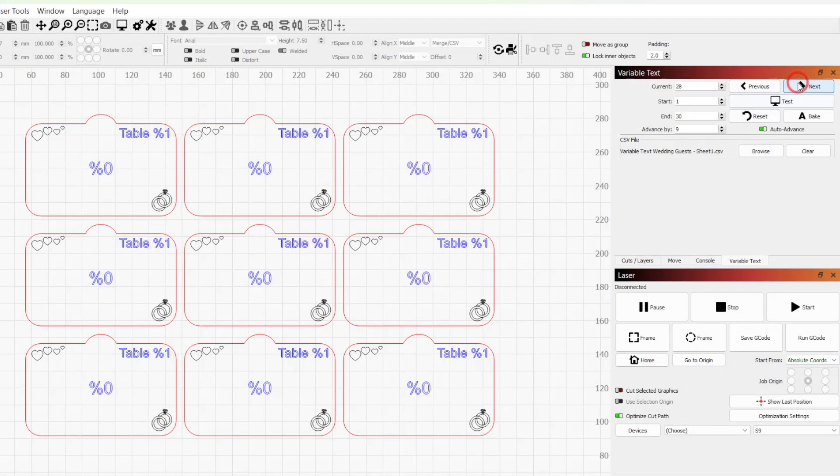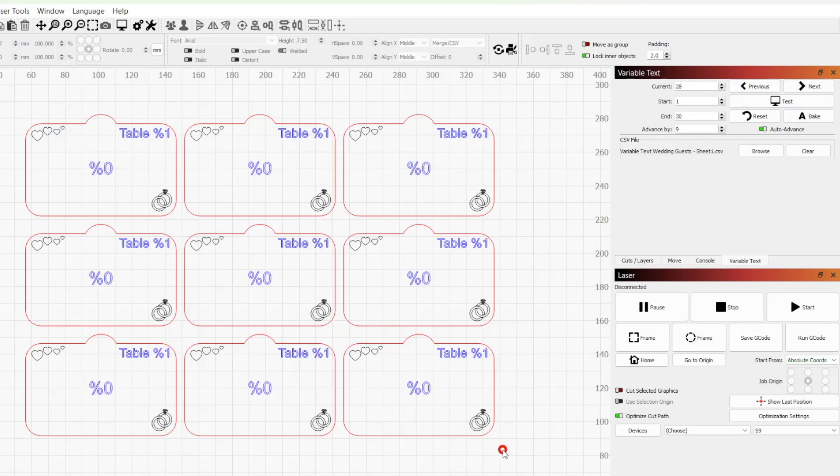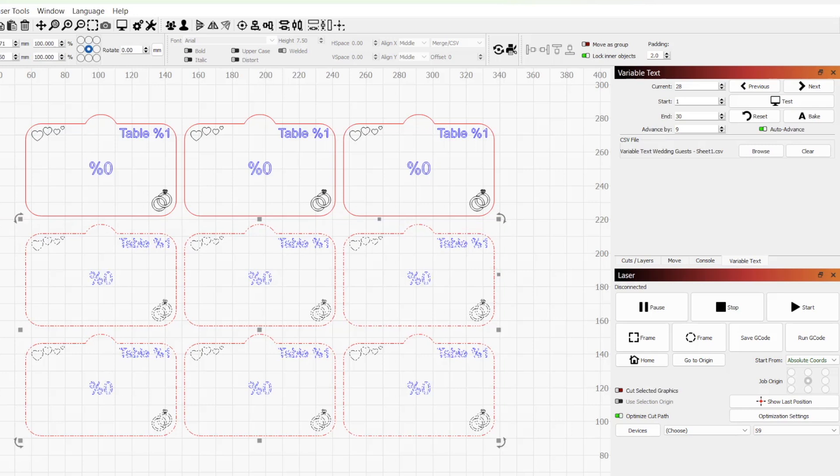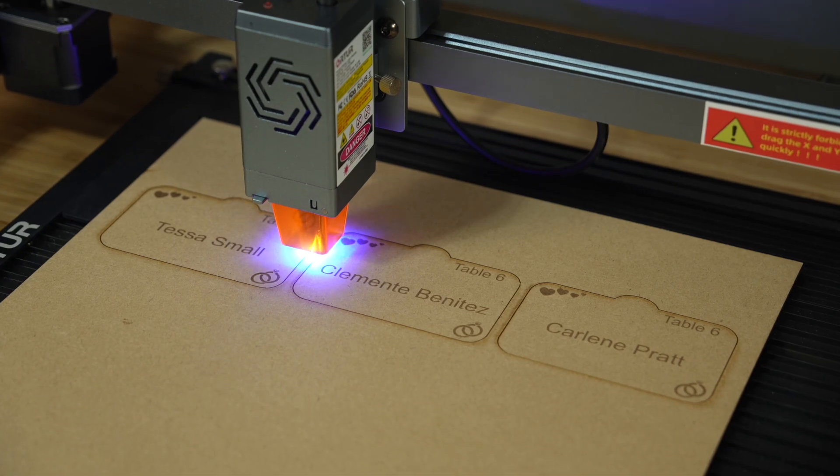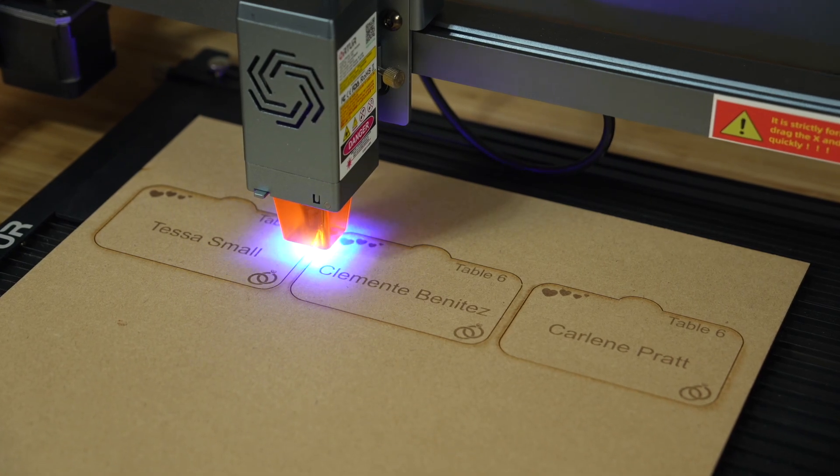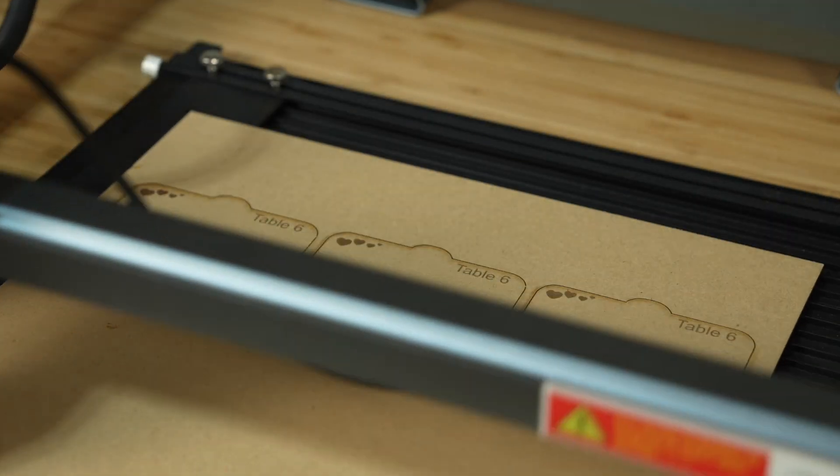On our fourth batch, we won't have enough rows in our spreadsheet to populate all the designs, so the additional expressions will be blank. We'll want to delete the extra designs before running the final job to prevent any wasted material. After running the final job, we have 30 unique table cards that only required one design.